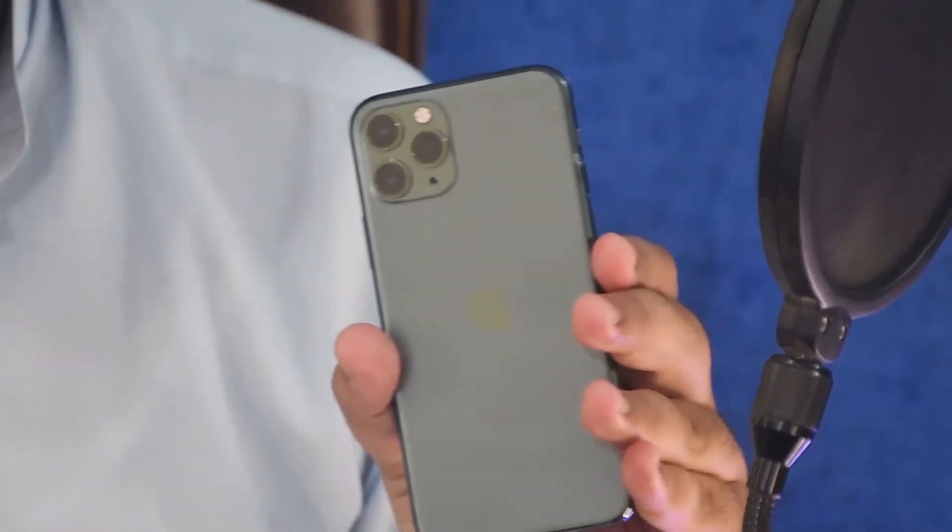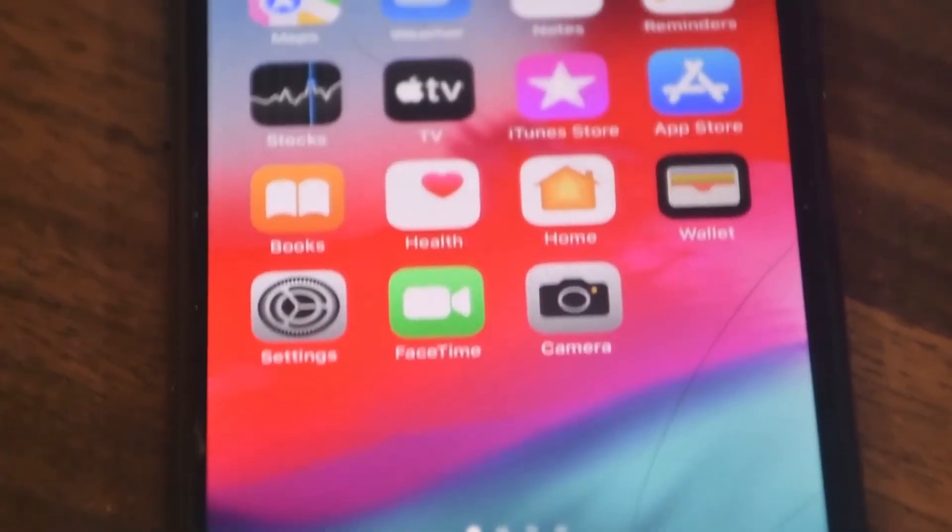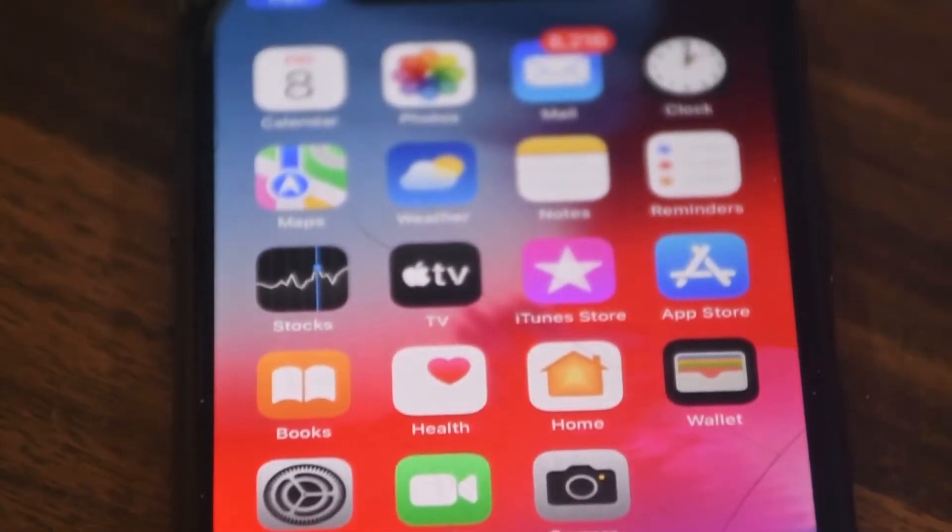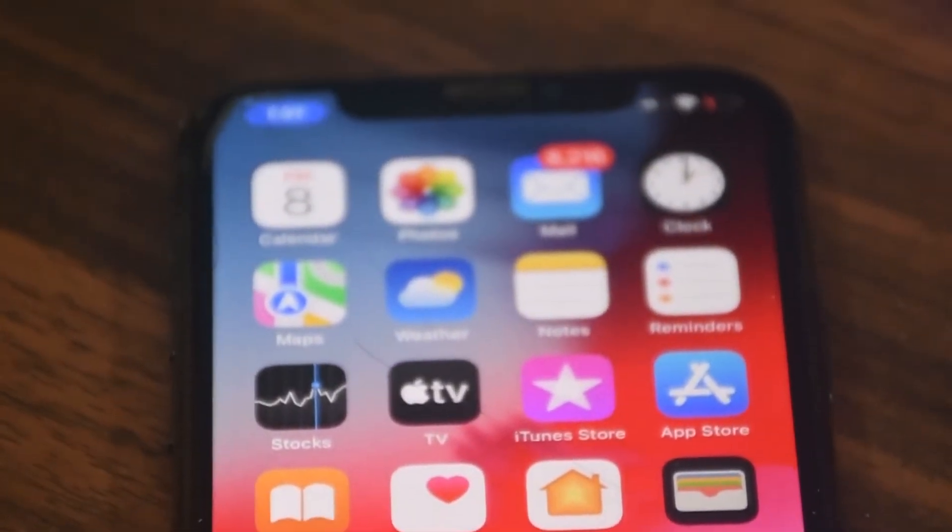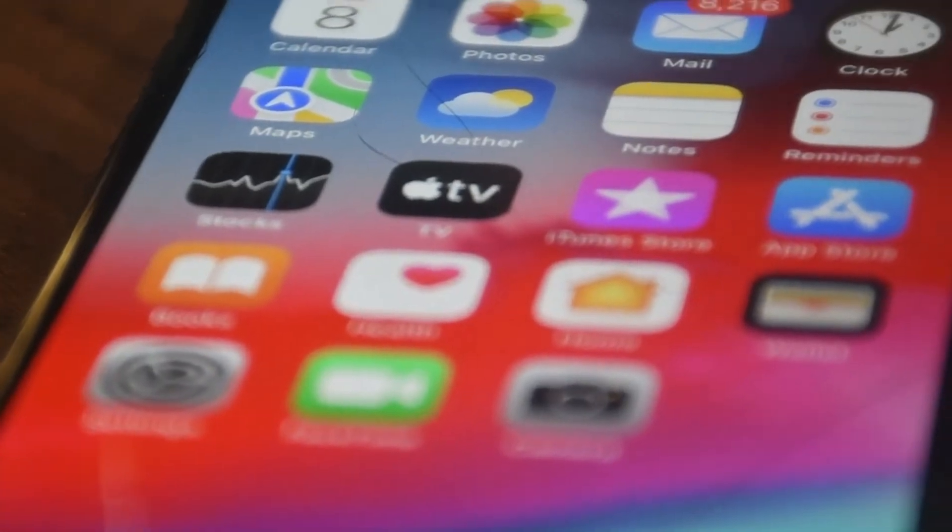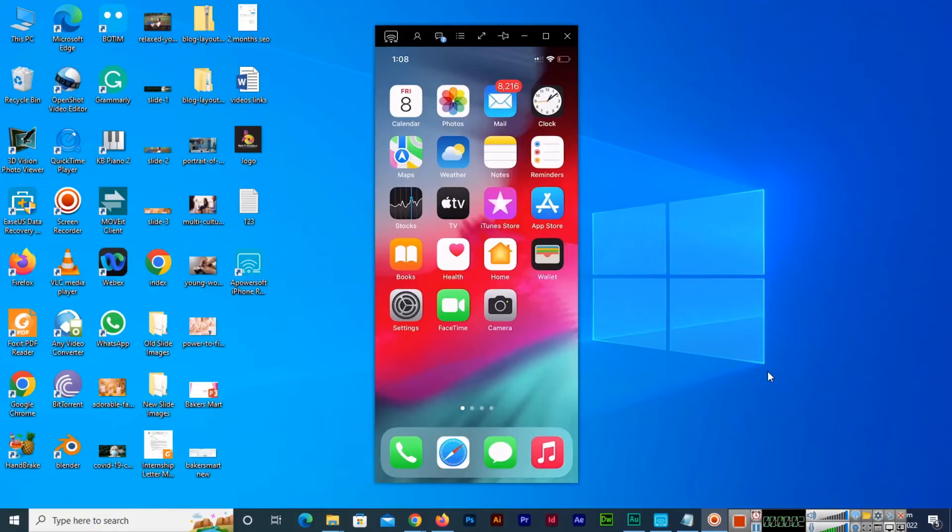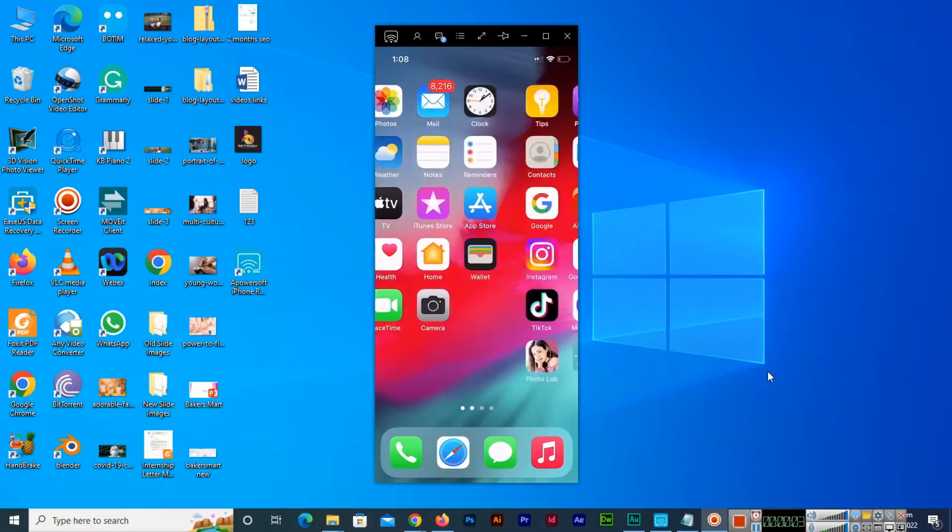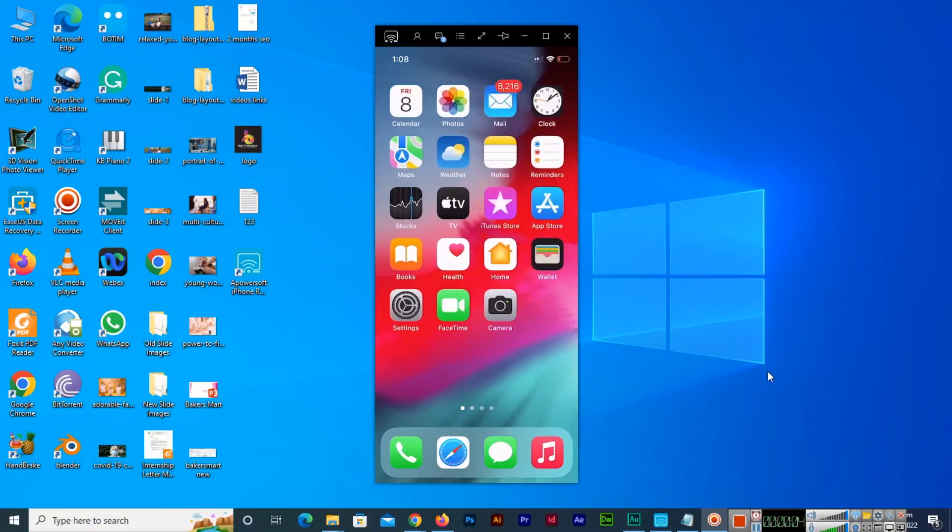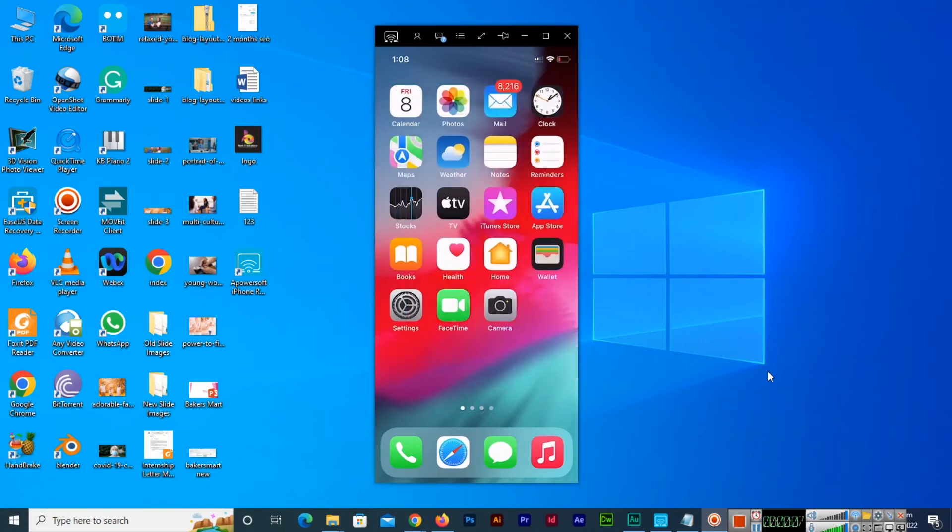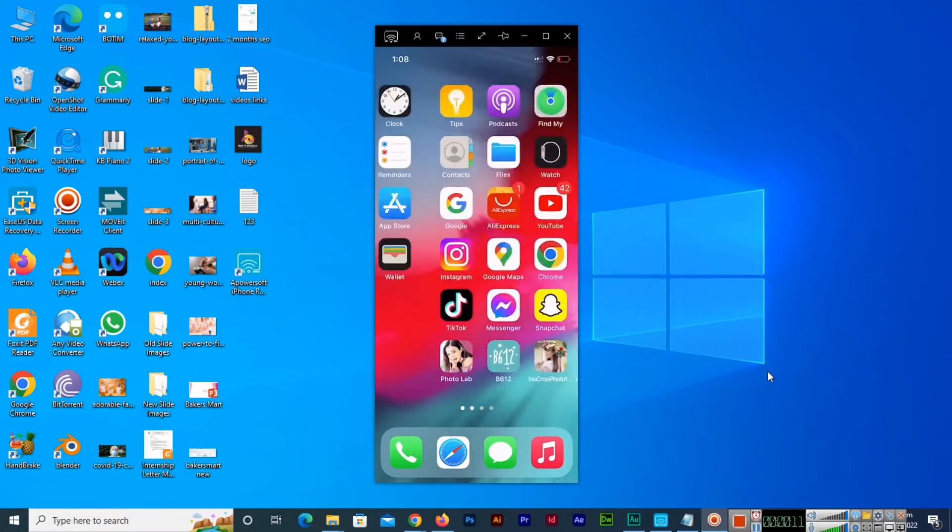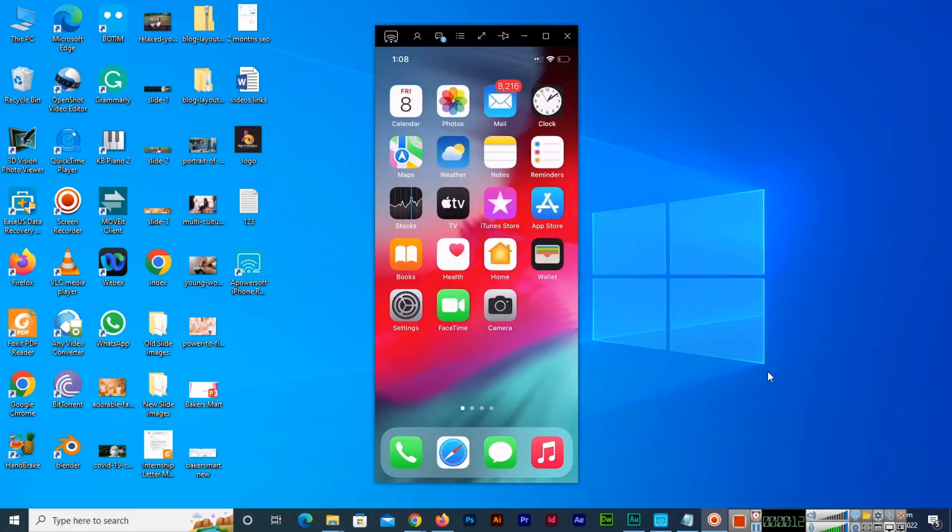So let's see together. Now we are on our desktop and as you can see, I have connected my iPhone device screen with my desktop computer, so I will show you.